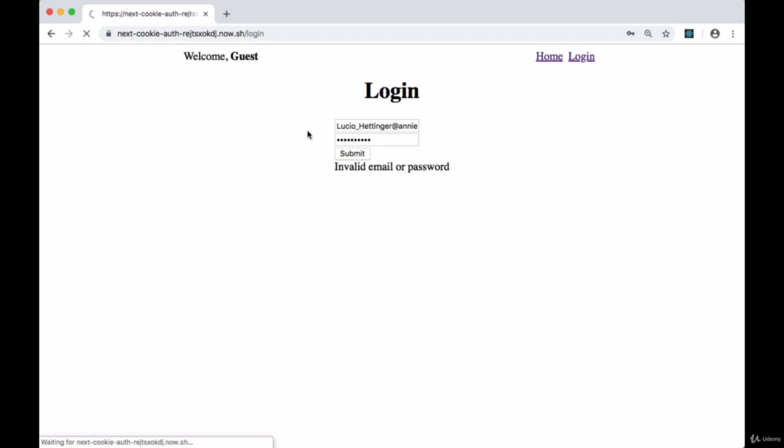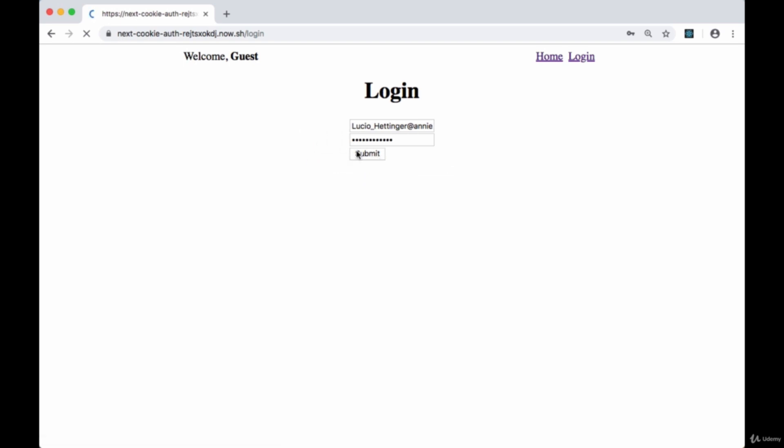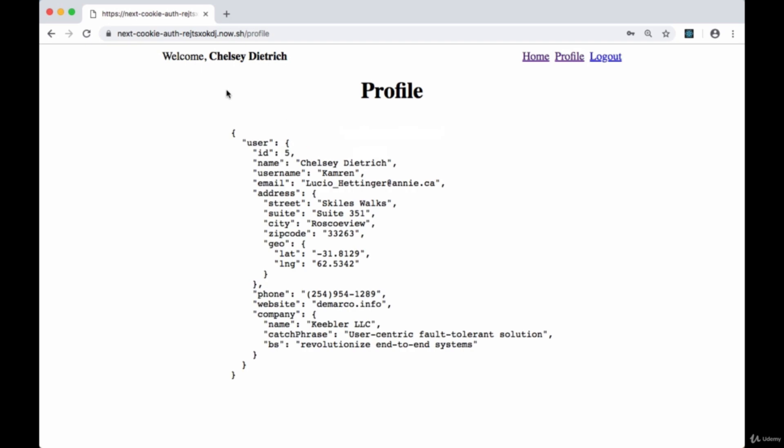If we refresh, I've just hard-coded a valid email and password here. If we submit some valid credentials, our server will authenticate us and then send down to the client a cookie, and then we'll be redirected to the profile page.